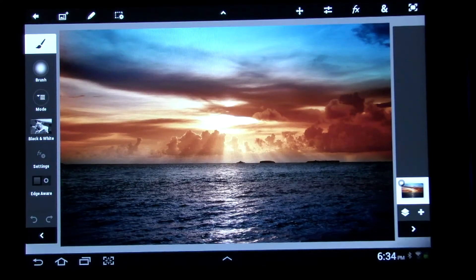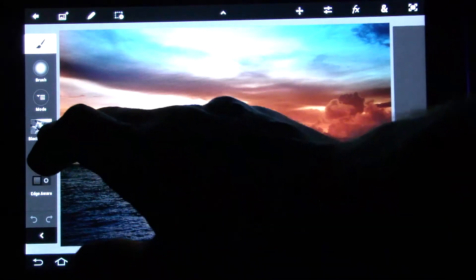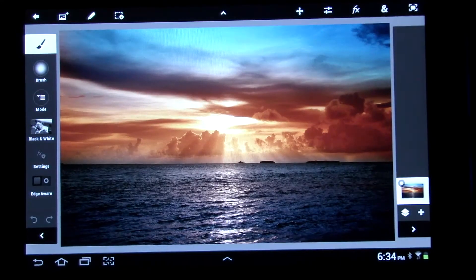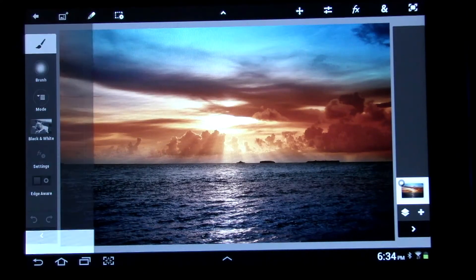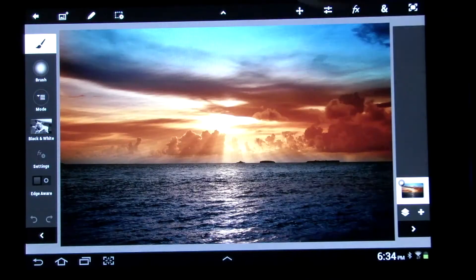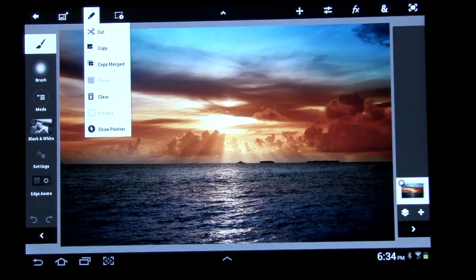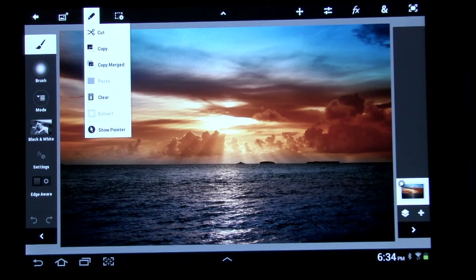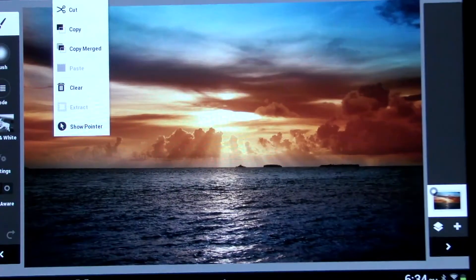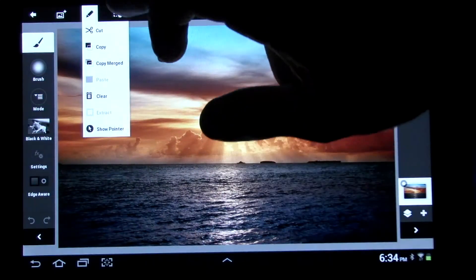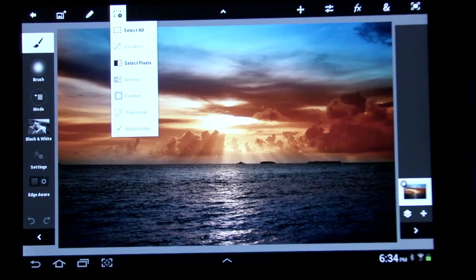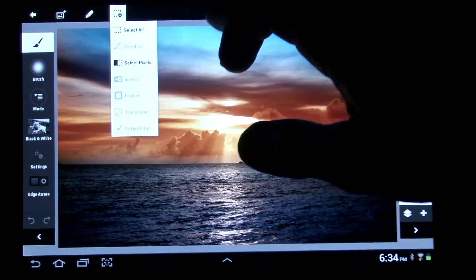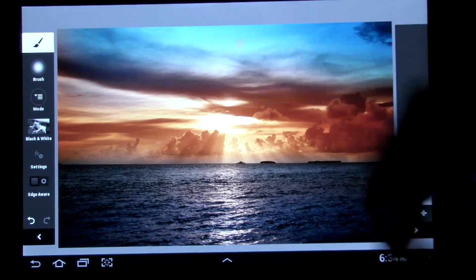And again, on the side here you have your brush, your modes, your black and white settings, whatever you want. Up top is to add a photo, you want to add another photo or not. Pen if you want to cut, copy, copy merged, just different stuff like that. This one here, select all, select pixels. This just gets rid of this bar here.